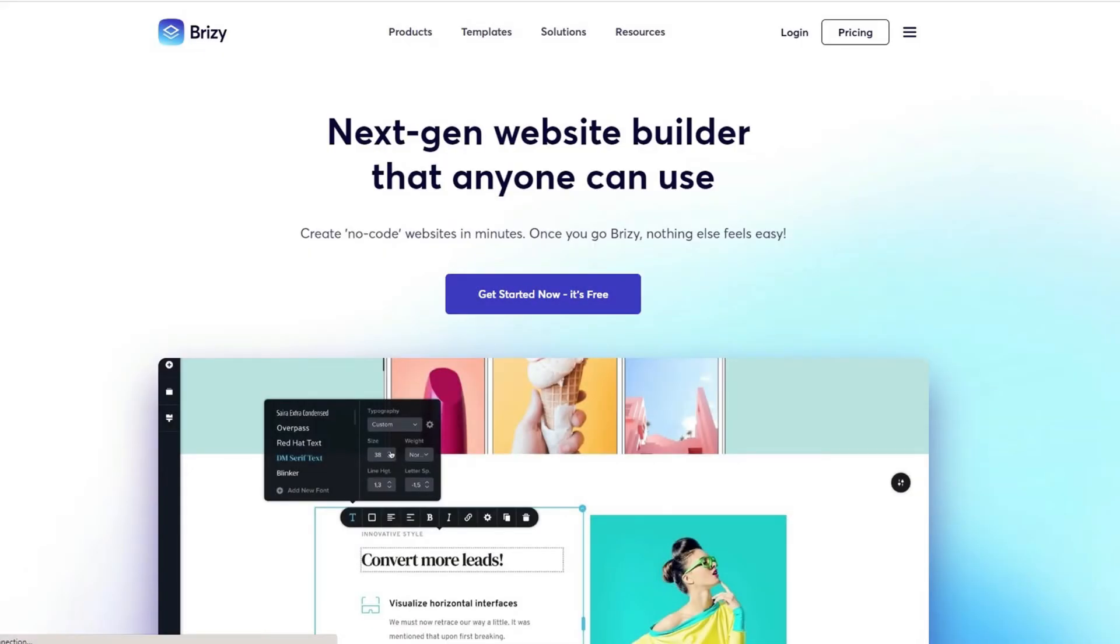Hello everyone, in this video I'm going to show you how to activate your Breezy WordPress plugin pro.